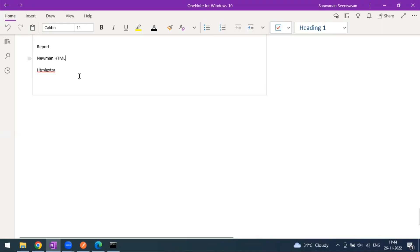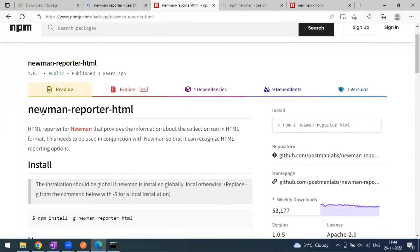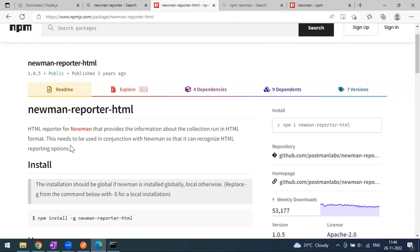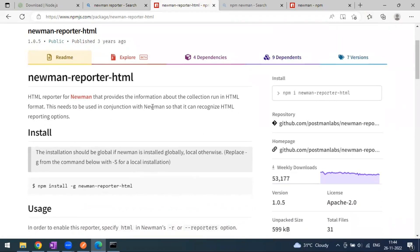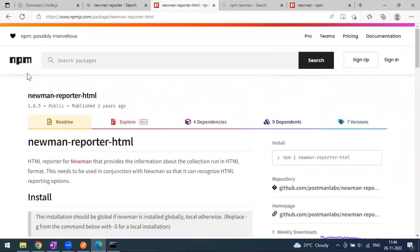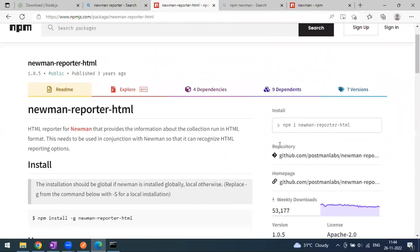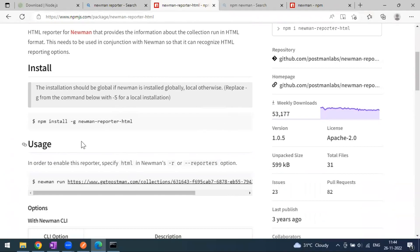In this video, we will look at the Newman HTML report; in the next video I will cover the HTML Extra report. To use the Newman HTML report, go to Google and search for 'newman reporter html'. You'll find an HTML report for Newman that provides information about the collection run in HTML format. You need to install this dependency, which comes from npm - the Node Package Manager.